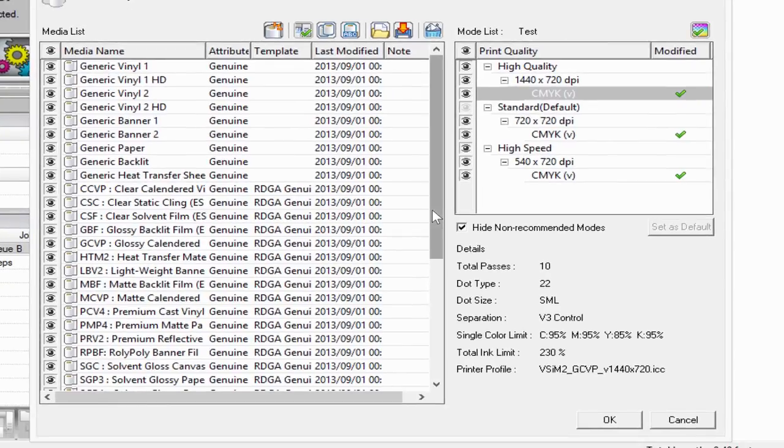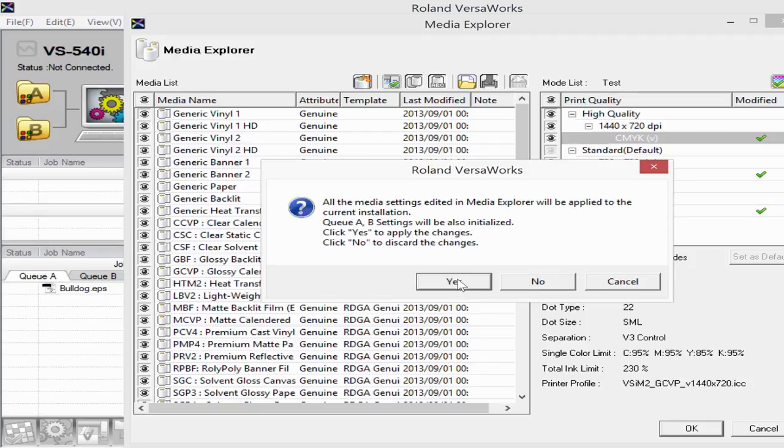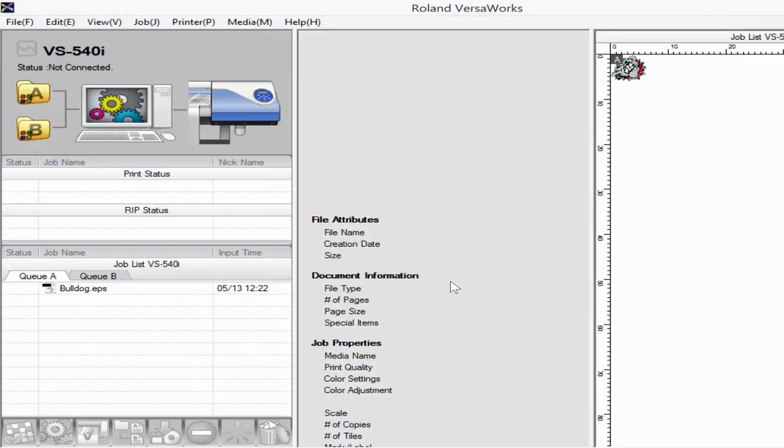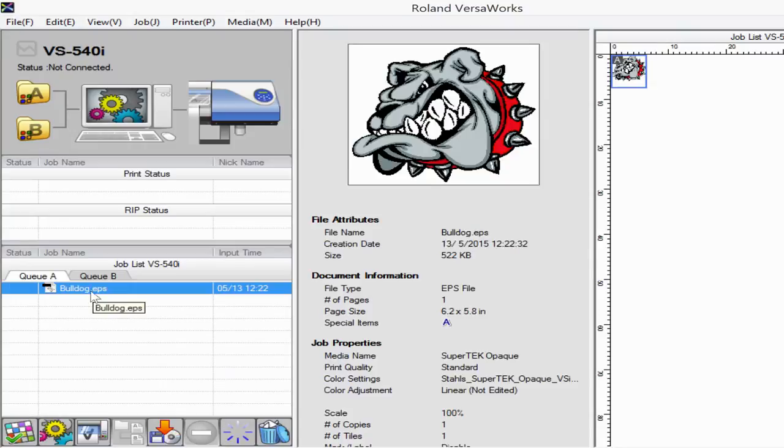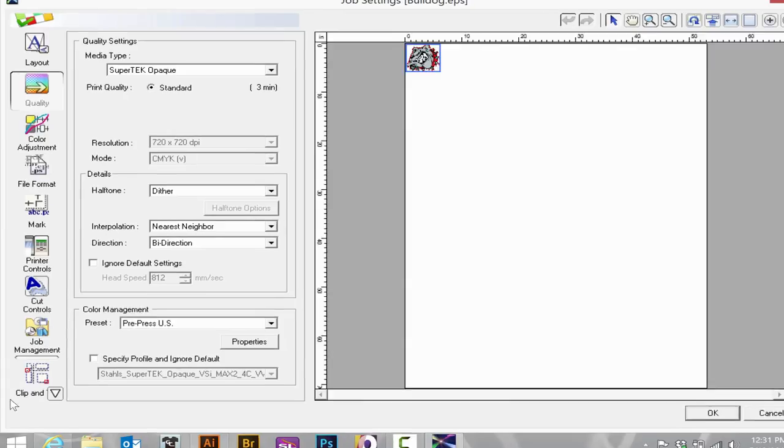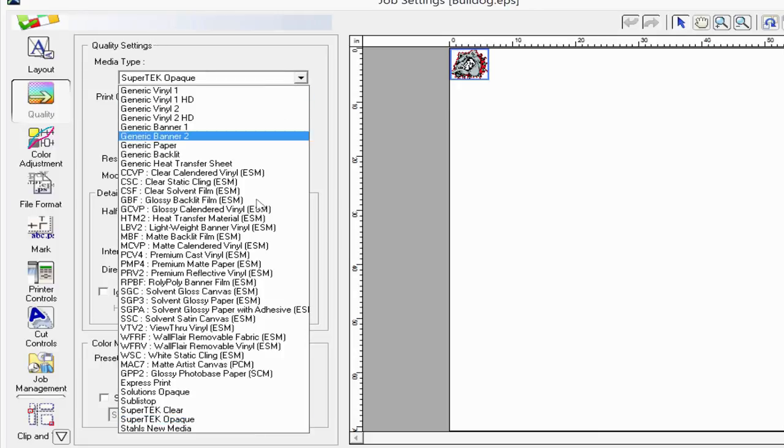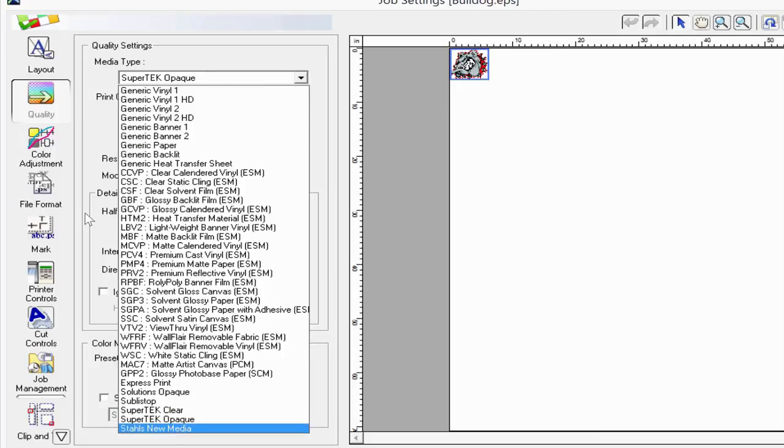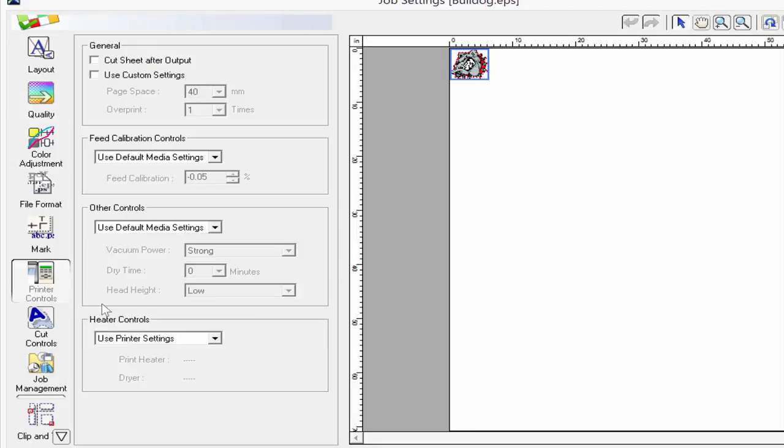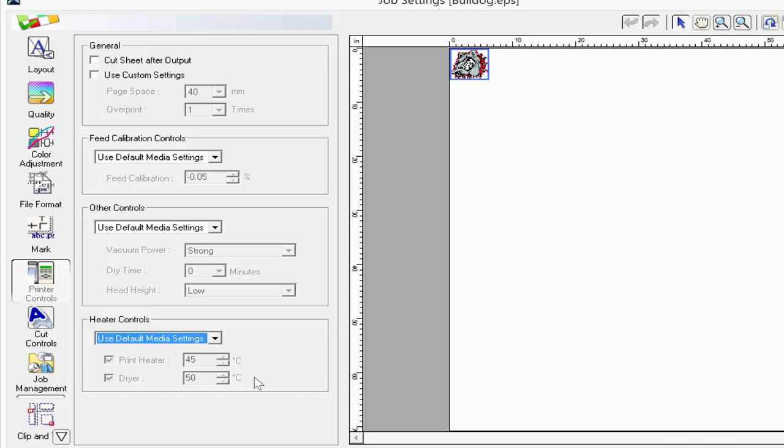When I'm happy with all the settings here, I press OK, hit Yes to apply all these settings to the profiles, and now that new profile will be available to us when I go to the settings of the job, select the Quality tab, and select that media. You'll notice that all of the settings were the same as in how we put it into the profile when we made our changes to it.